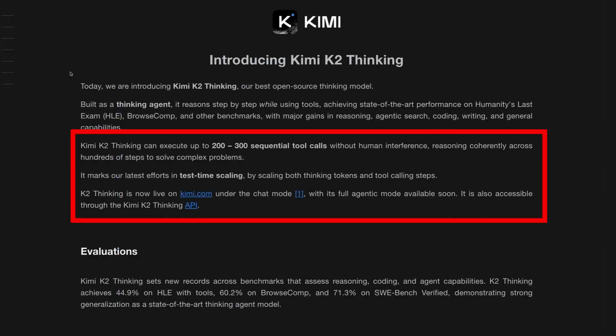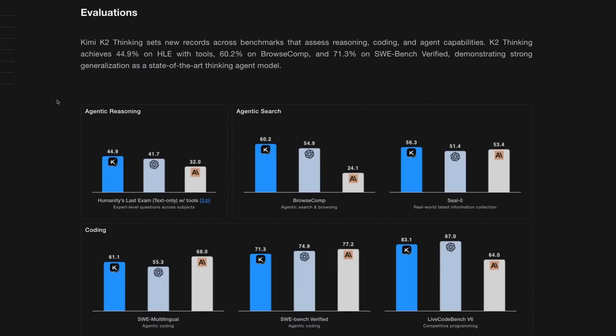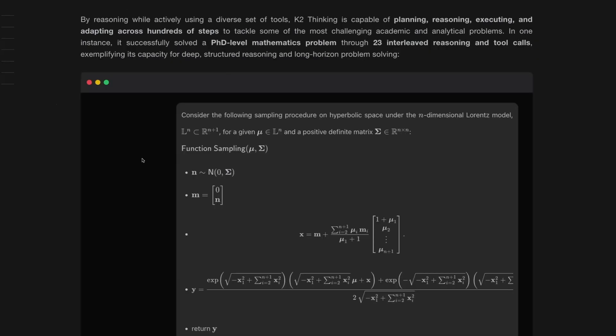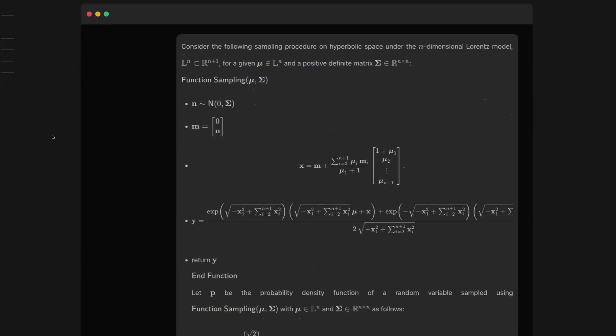When we take a look at this model, we can see that there's clearly been this effort around test time scaling. Interestingly, that is focused not only on long chain of thought, but also on tool calling steps. One of the biggest things that, for me, is fascinating is not just that this model is consistently beating Anthropic and OpenAI for many of the benchmarks out there, but that this model is actually being trained to do interleaved chain of thought.